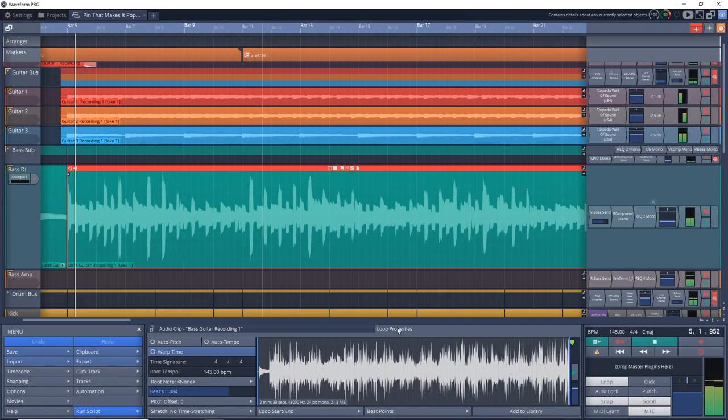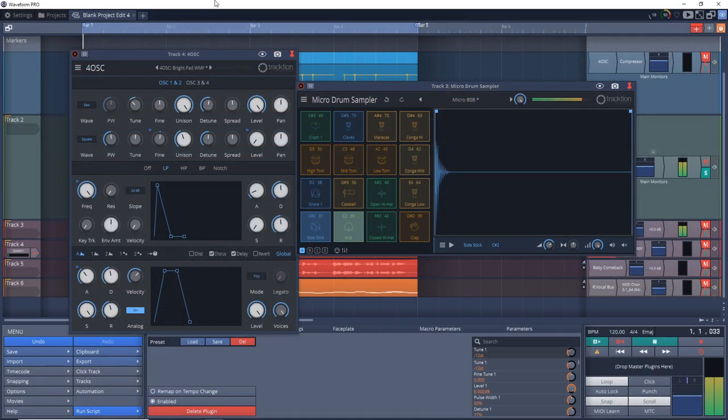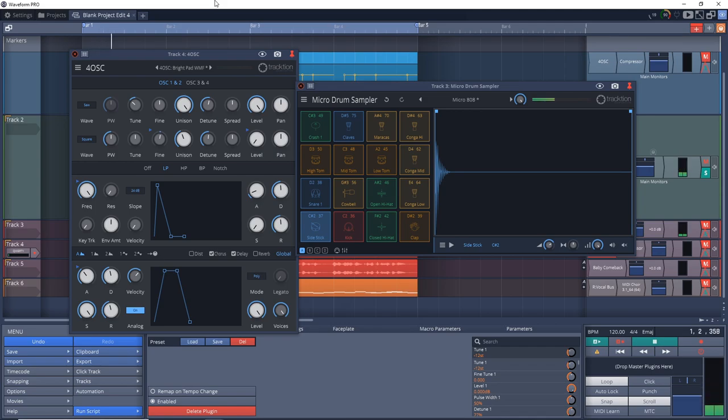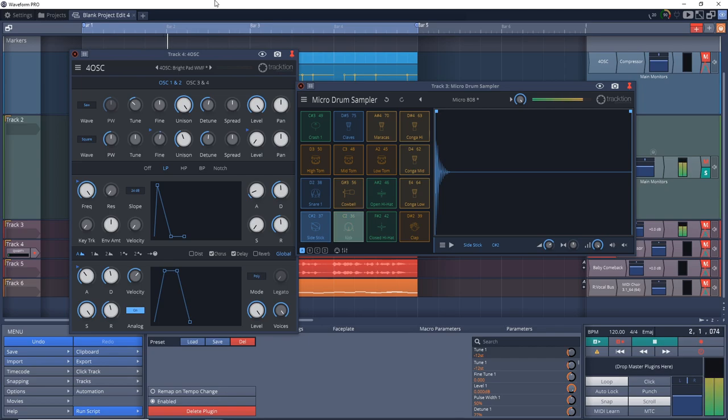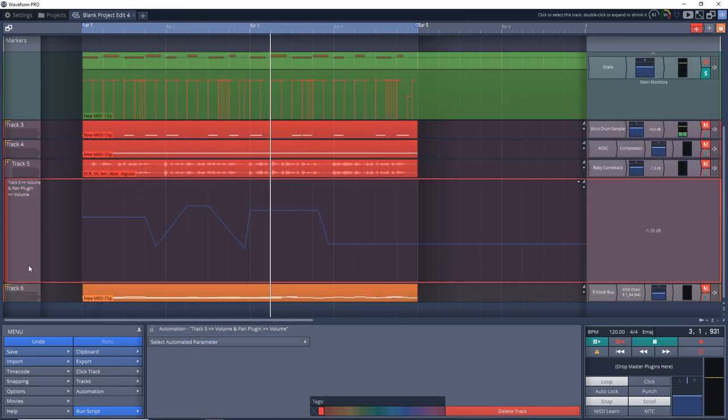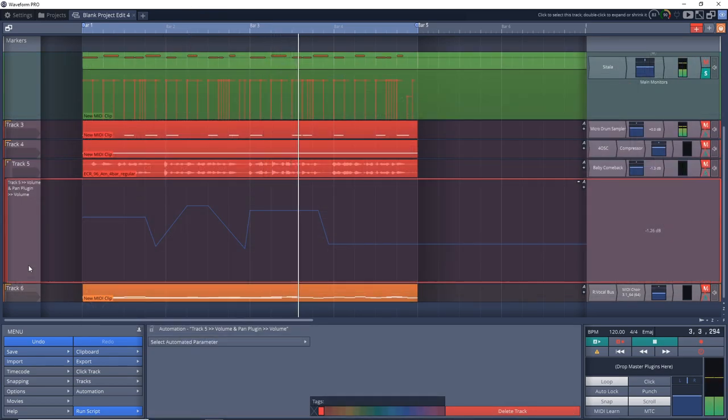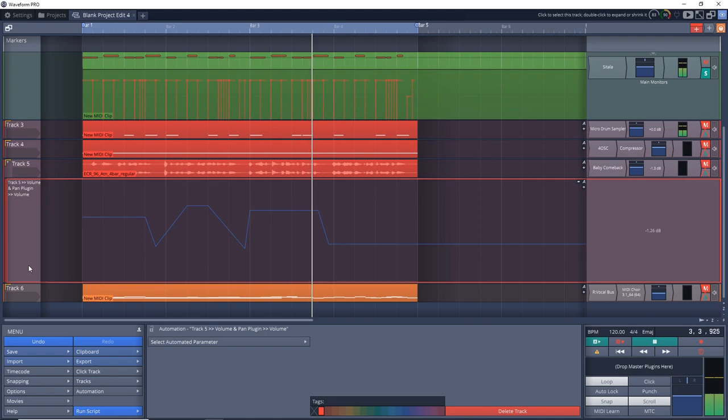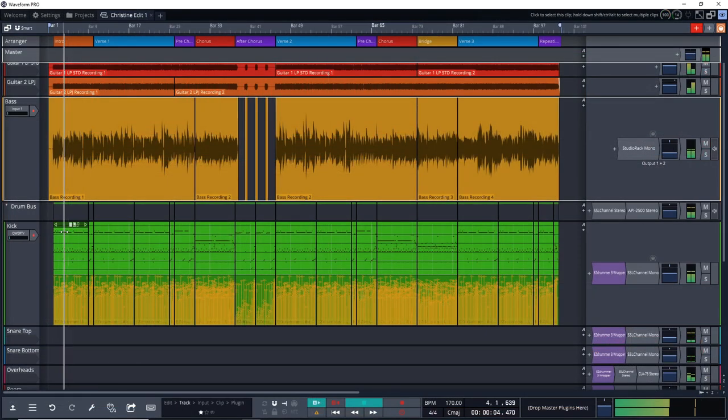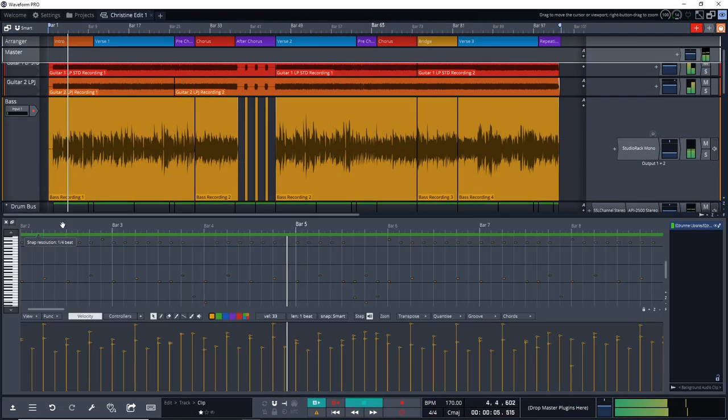Just like Cakewalk by BandLab, this one is 100% free and lets you have unlimited tracks, bring in third-party plugins, and features some excellent tools like an easy-to-use step sequencer. It also has a couple of different sampler options that Cakewalk didn't have natively, and there's about 15 decent effects included with it.